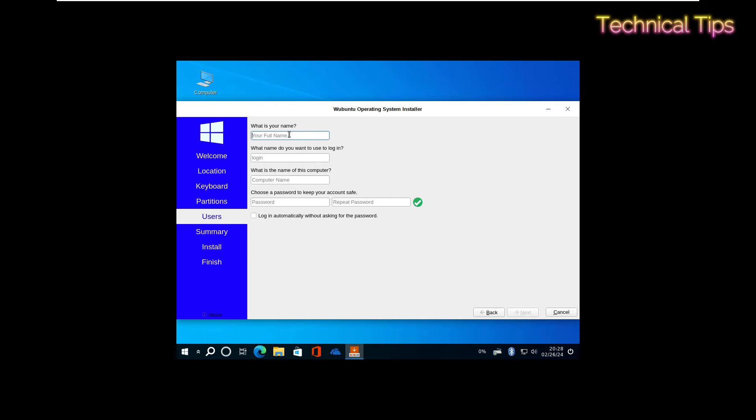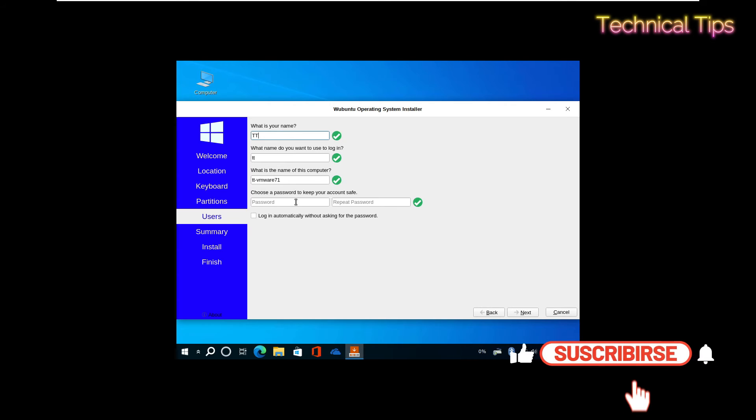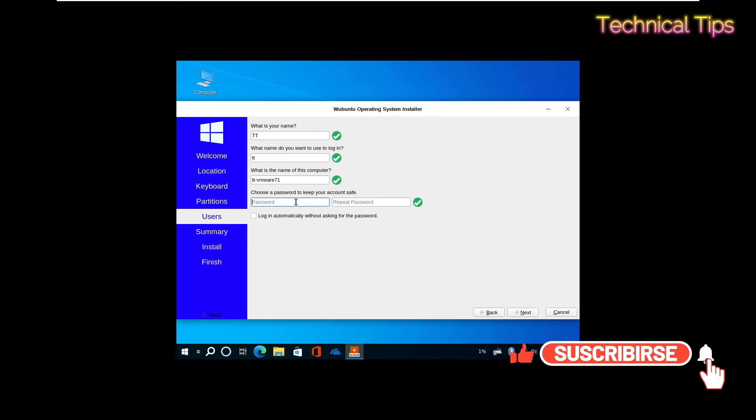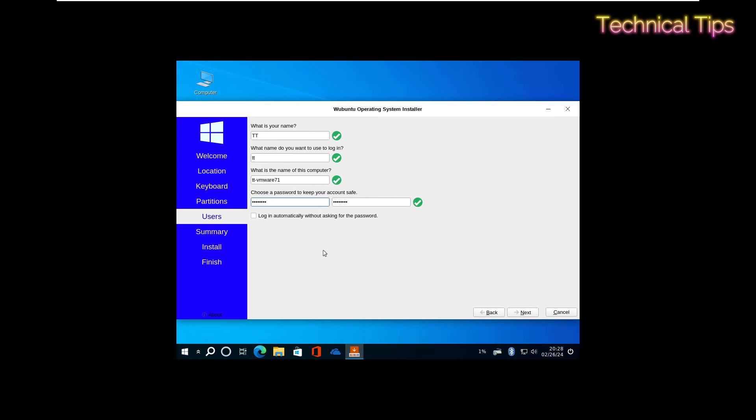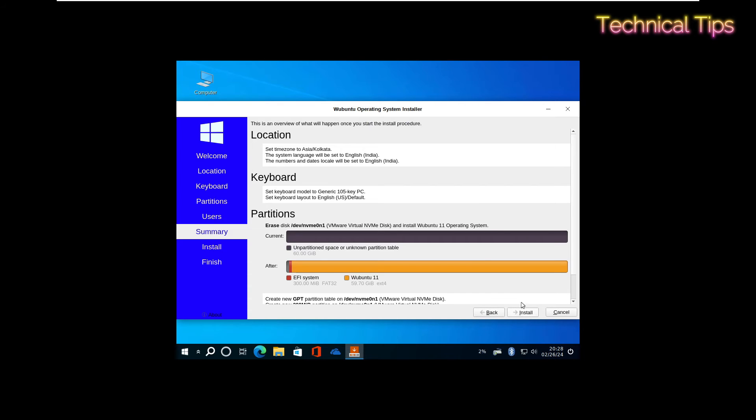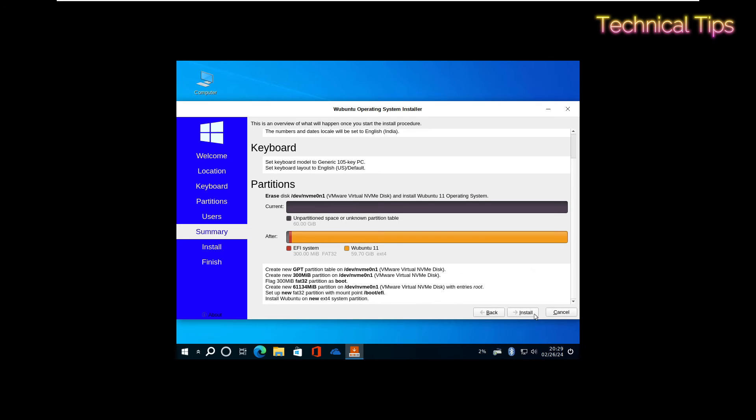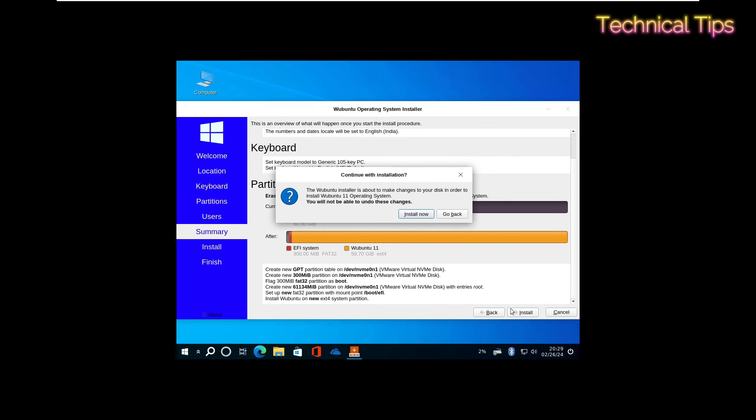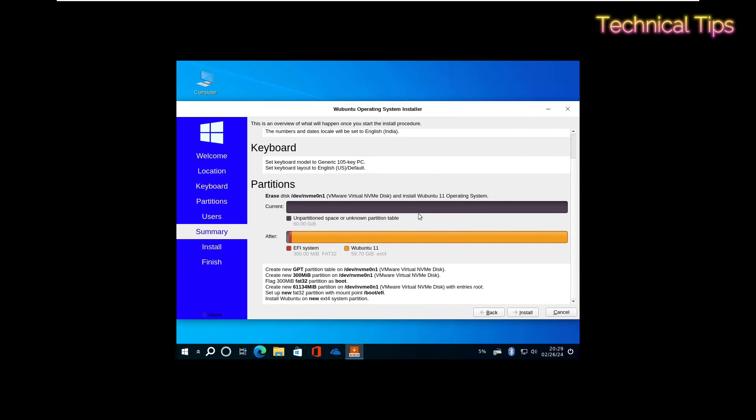Now give it a name and fill in these details. I'll type TT and create a password. Now click Next. Click Install. Click Install Now.